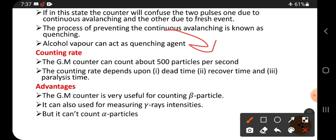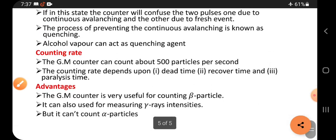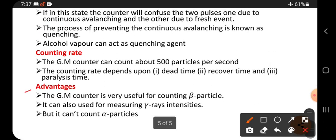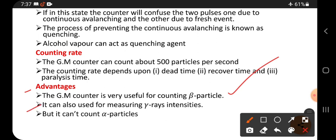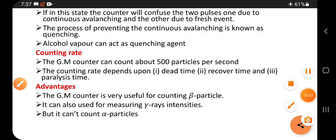The GM counter is very useful for counting beta particles but cannot count alpha particles. It can also count gamma ray intensities.